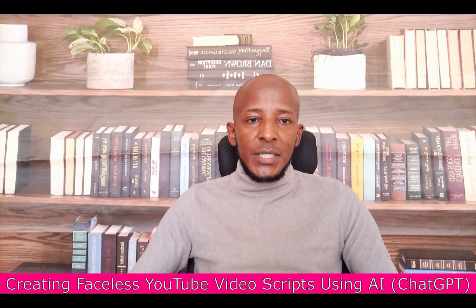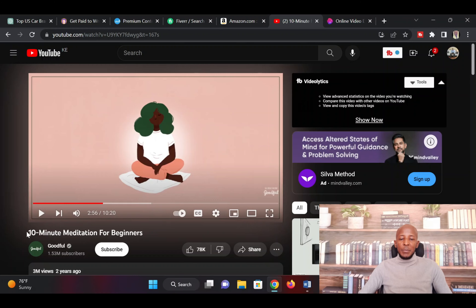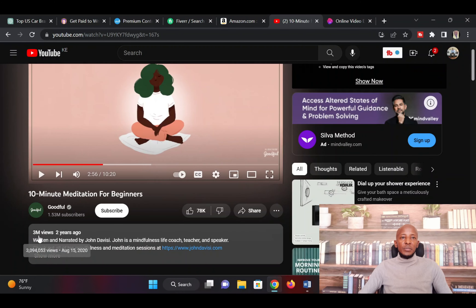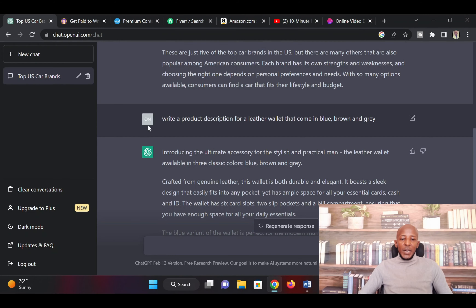Let me take you to the next side hustle: creating faceless YouTube videos using AI. For instance, look at this meditation video for beginners — it has gotten 3 million views. It's a faceless video. For you to be able to generate something like this, you can use AI — we are going to use ChatGPT.